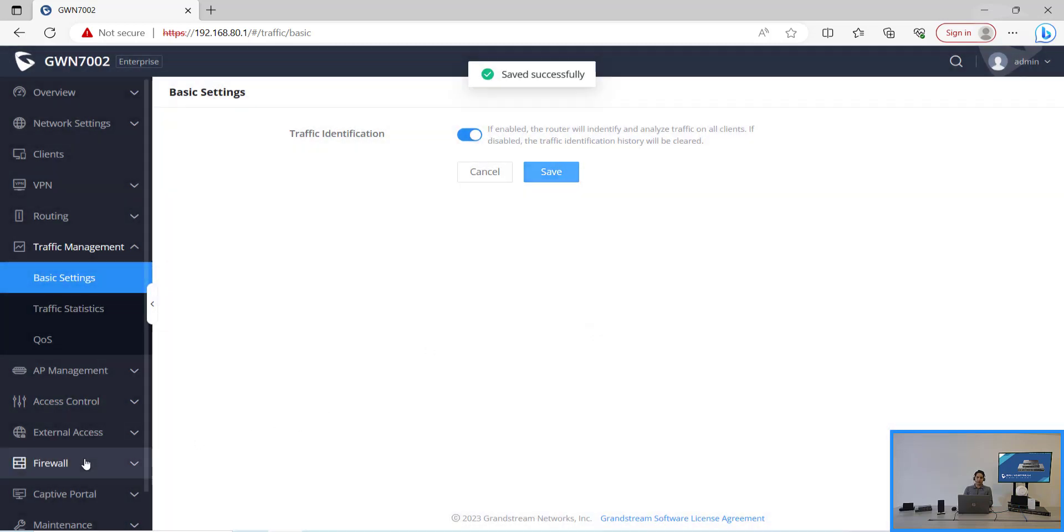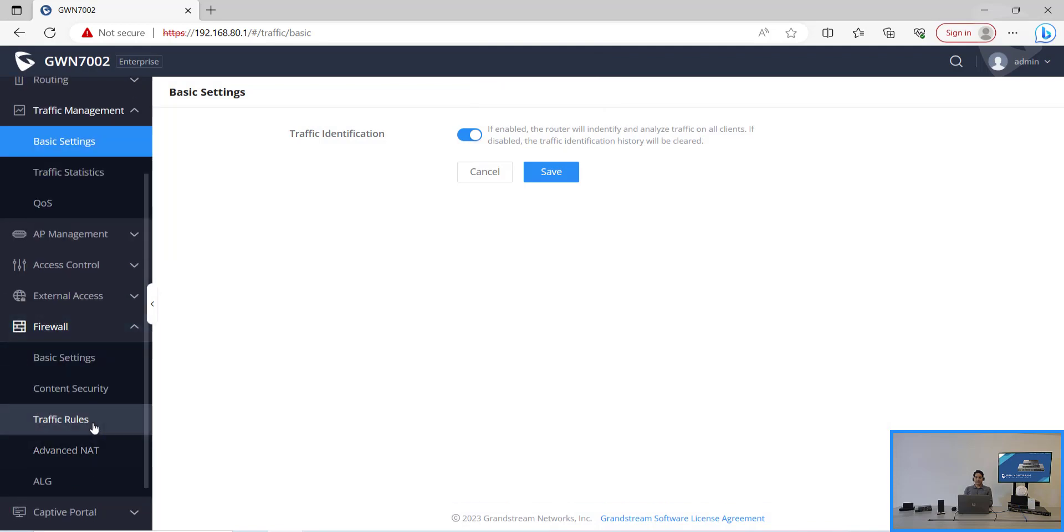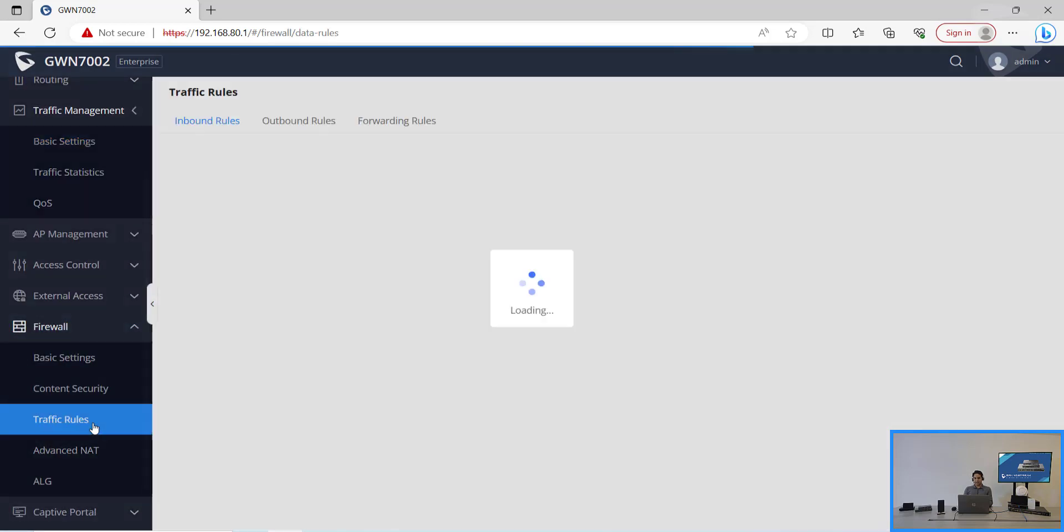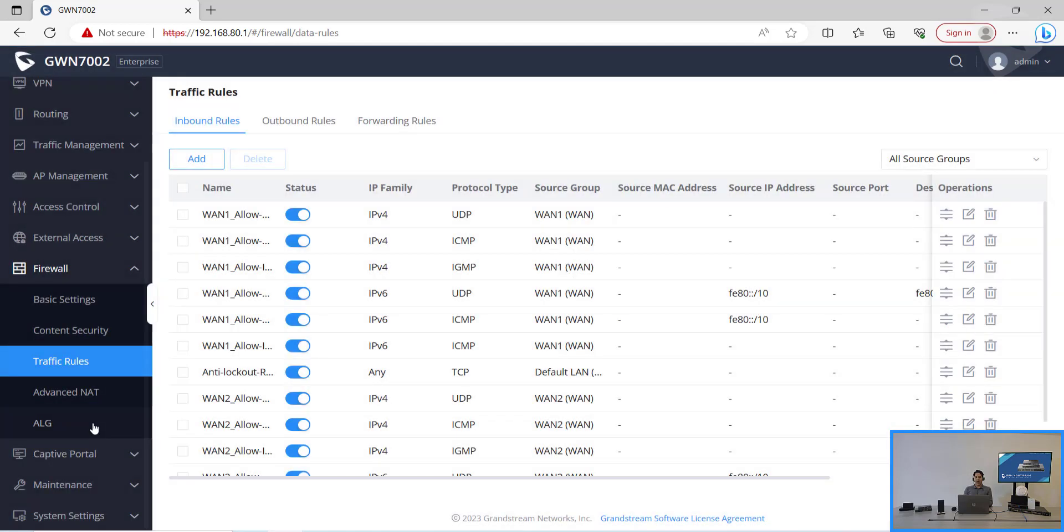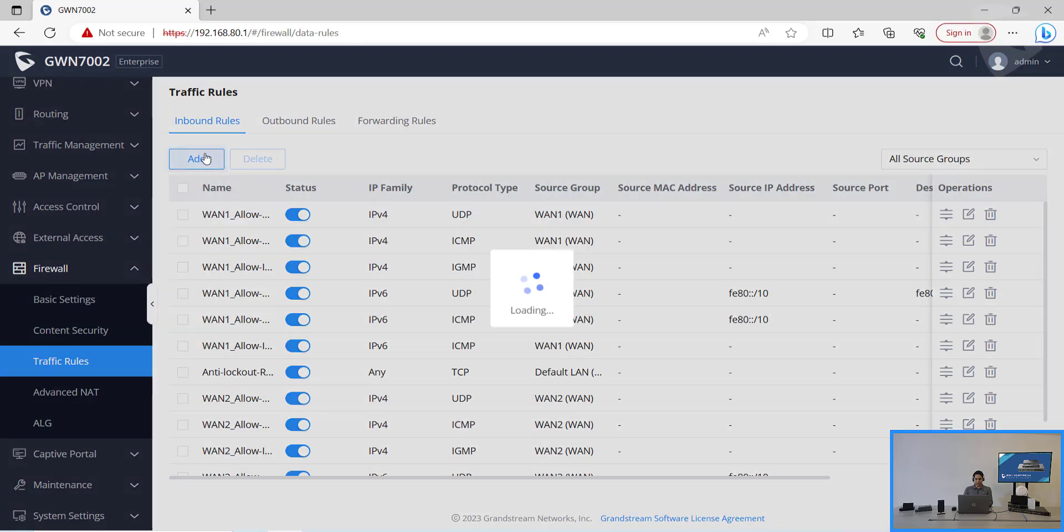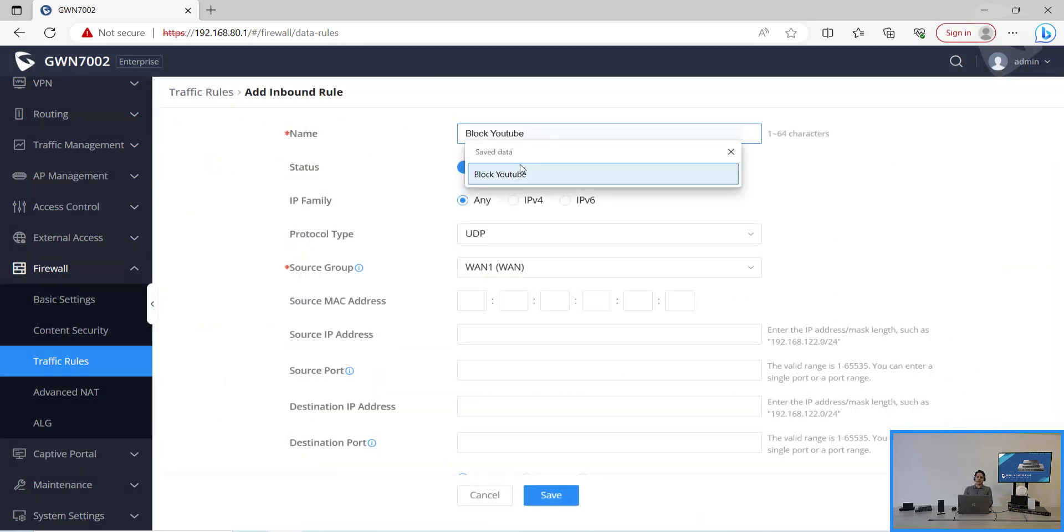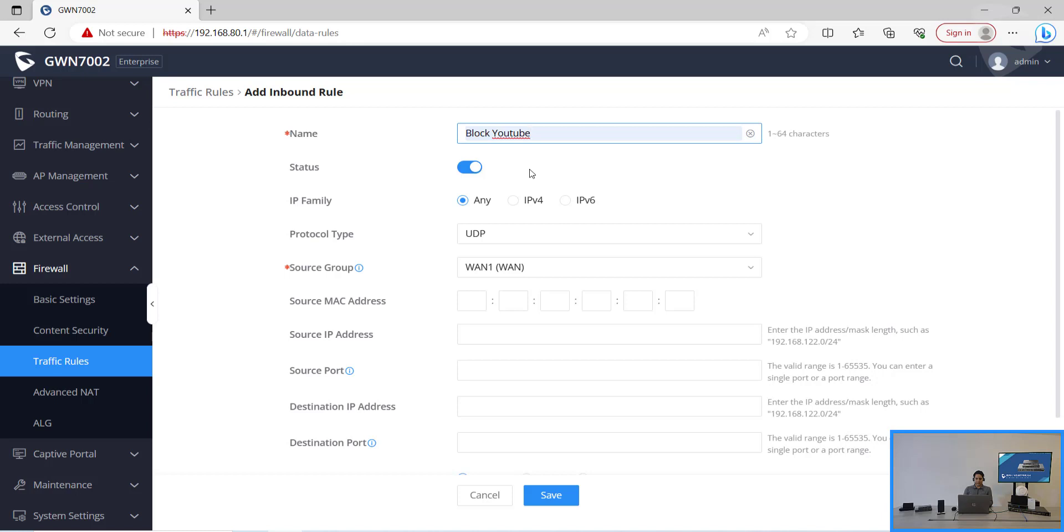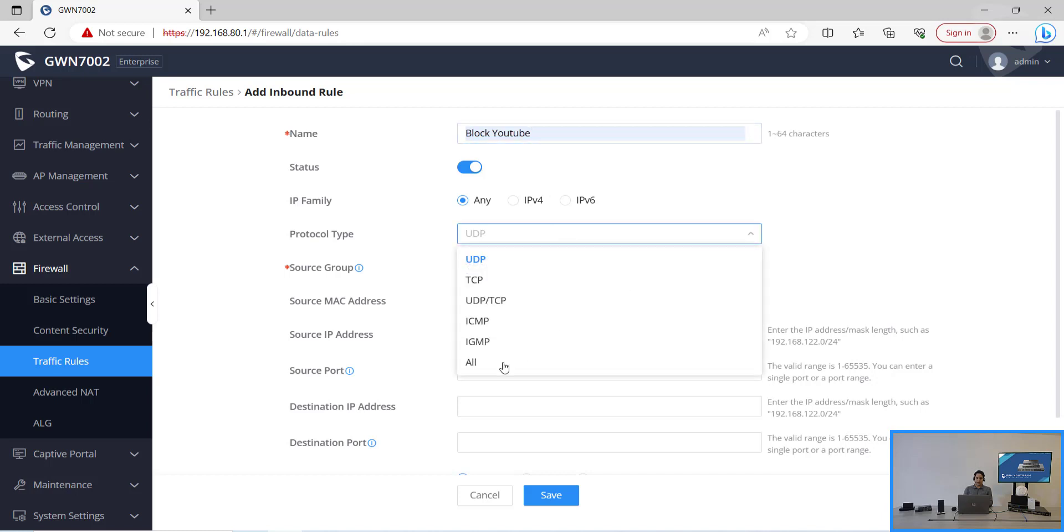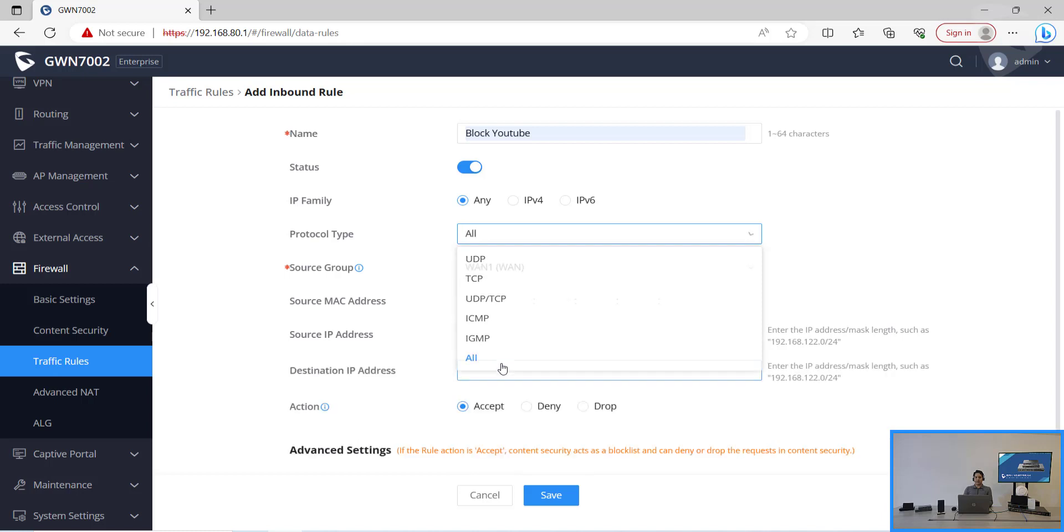Now we'll need to go to the firewall, the traffic rules, the inbound rules, and create a new inbound rule. In this case we're going to try to block a tip, so let's name it block a tip. We can use the protocol type as all and then on the content security we'll need to enable.